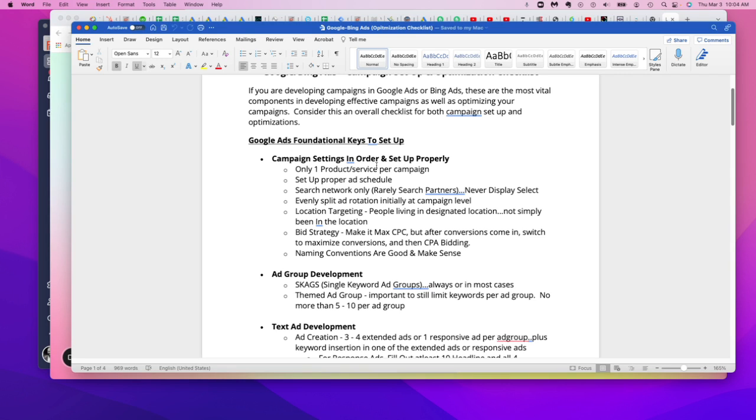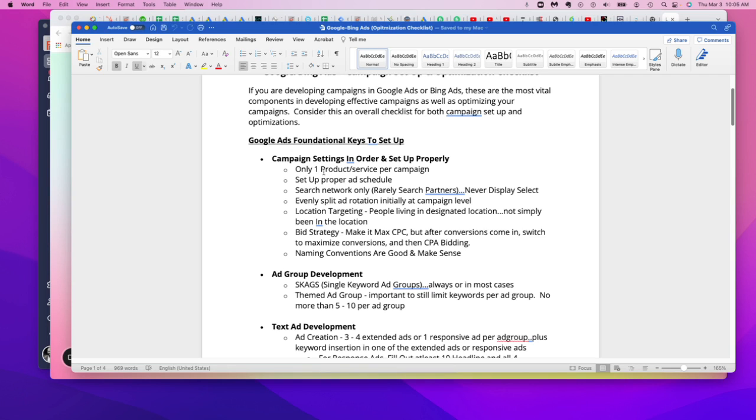So here are the best practices. Hear me out and I think you'll appreciate this. The first, when it comes to the campaign level, I want you guys to really focus on going into the campaign settings and look at these different things. For example, you only want to have one product or service per campaign.